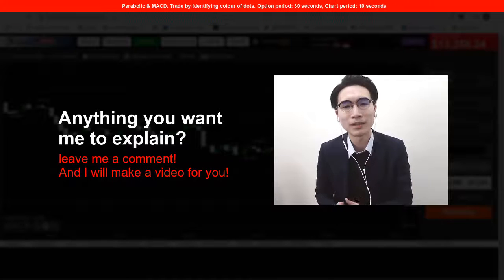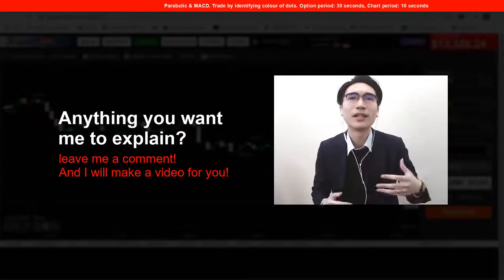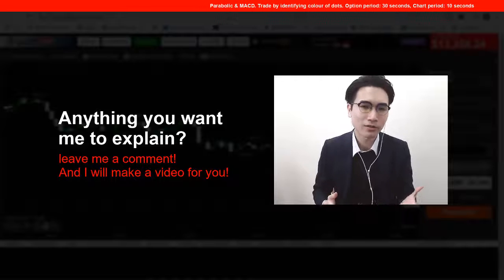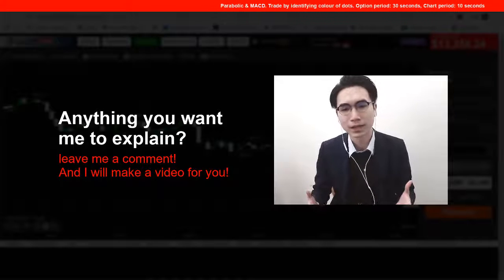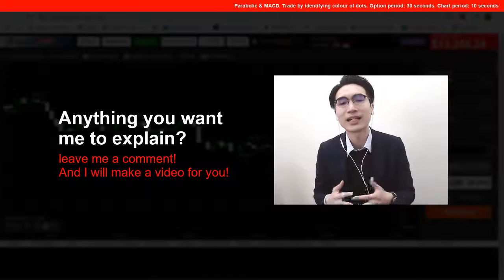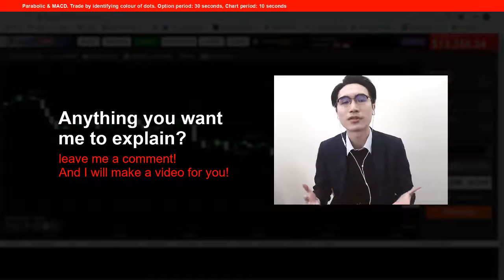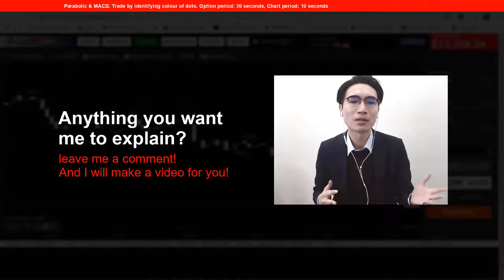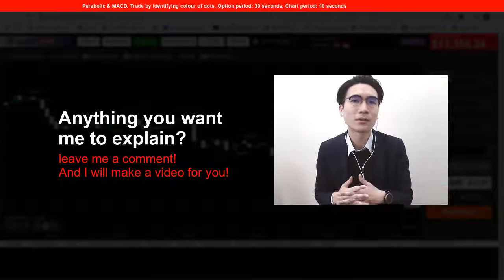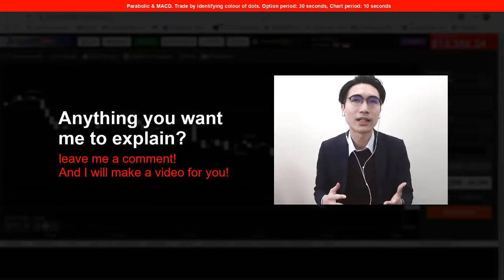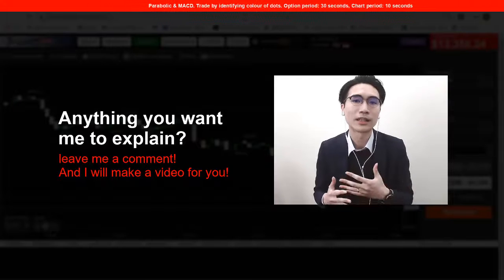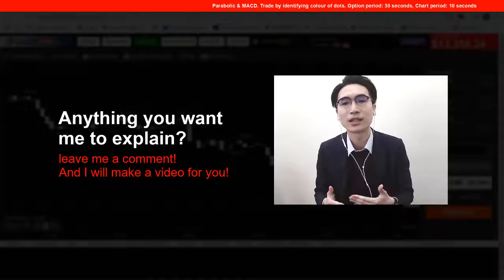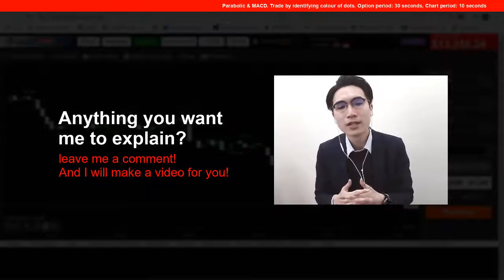Anything is fine — emotional control, risk management, any type of strategy — just let me know. I will go through all the requests and try to make the video that you want to watch with the explanation you want to know.